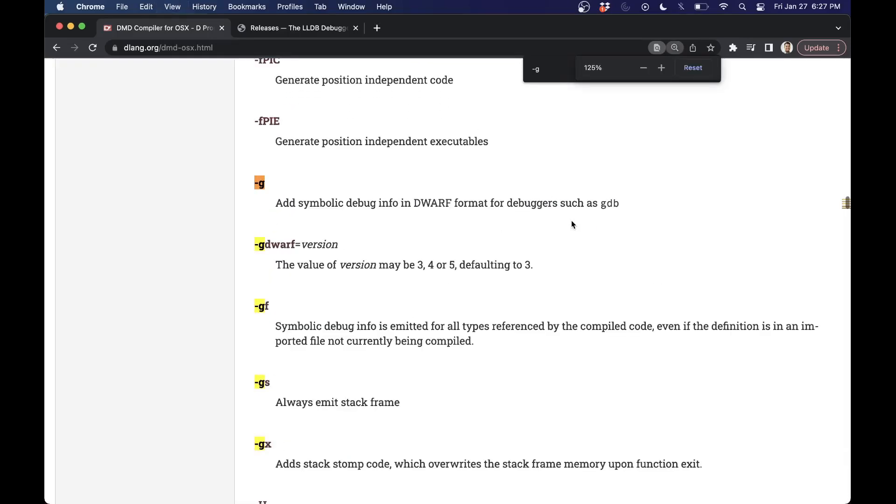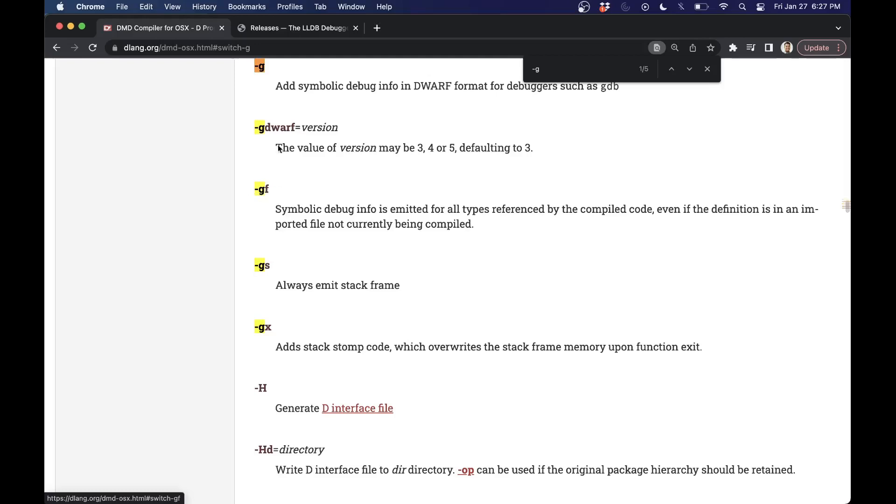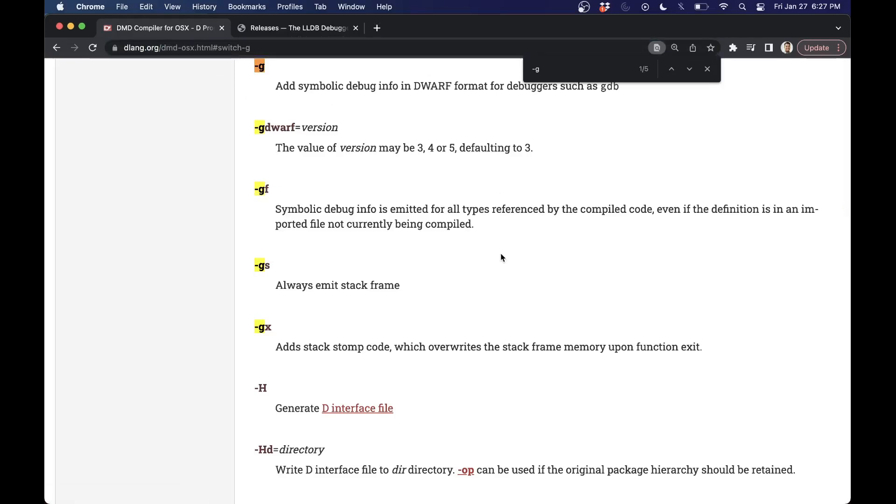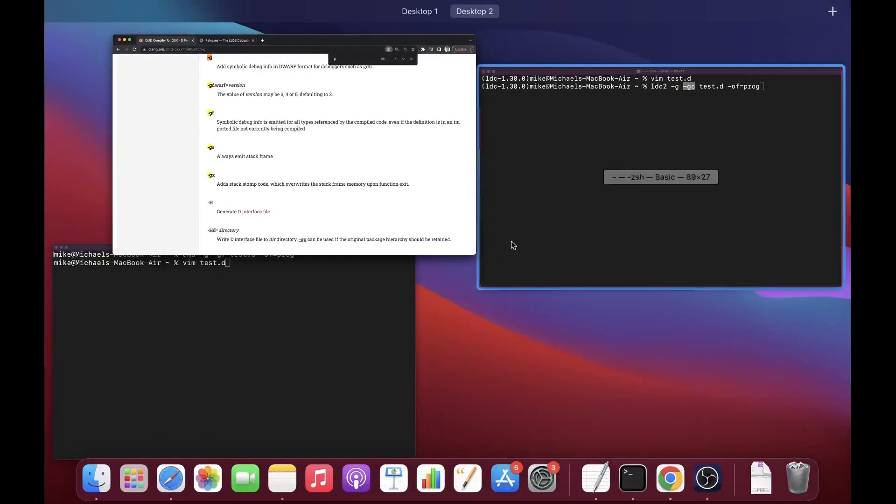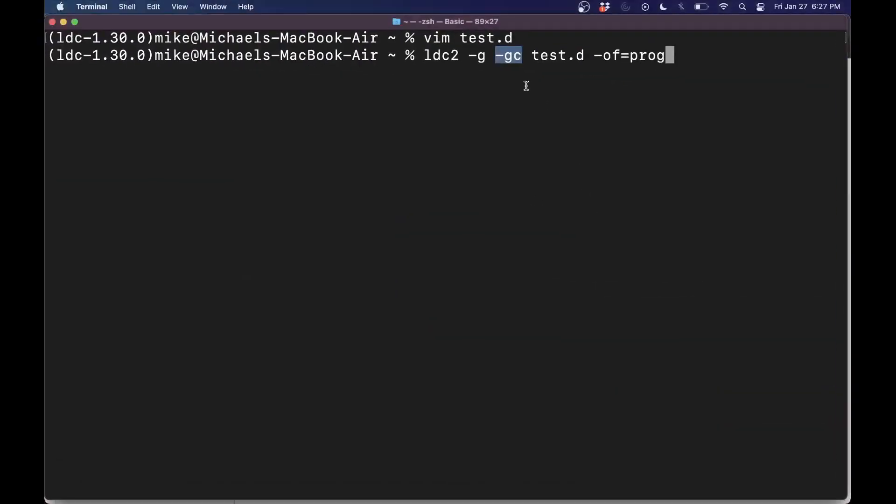I couldn't find a dash GC here because this is for the DMD compiler, not the LDC one. But I'll just go ahead and tell you that it gives you all the additional information for helping us debug.